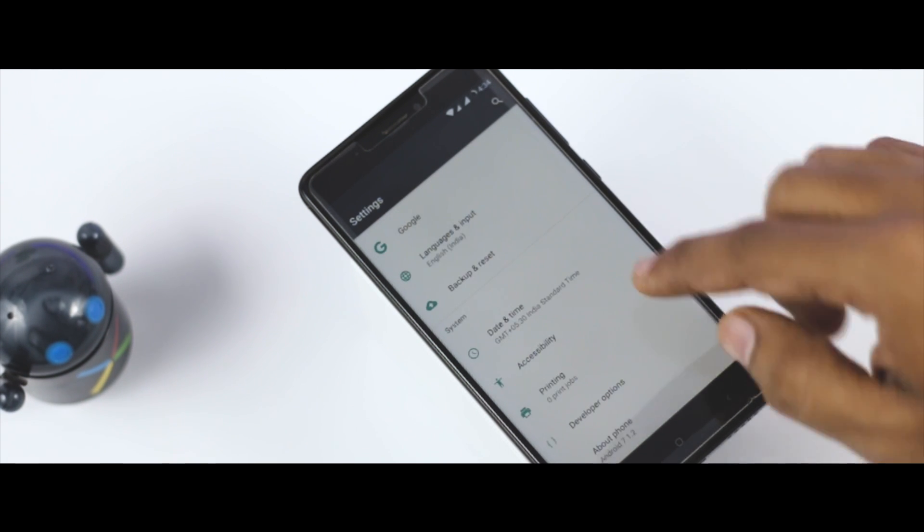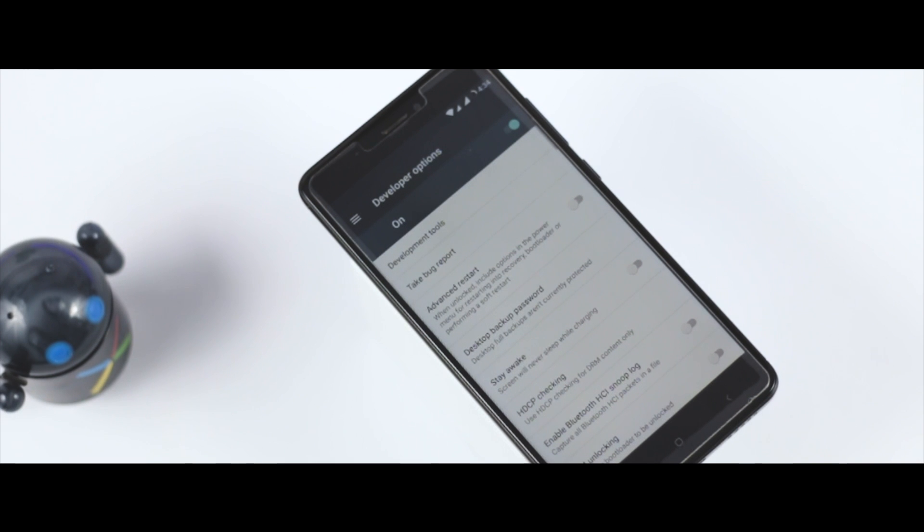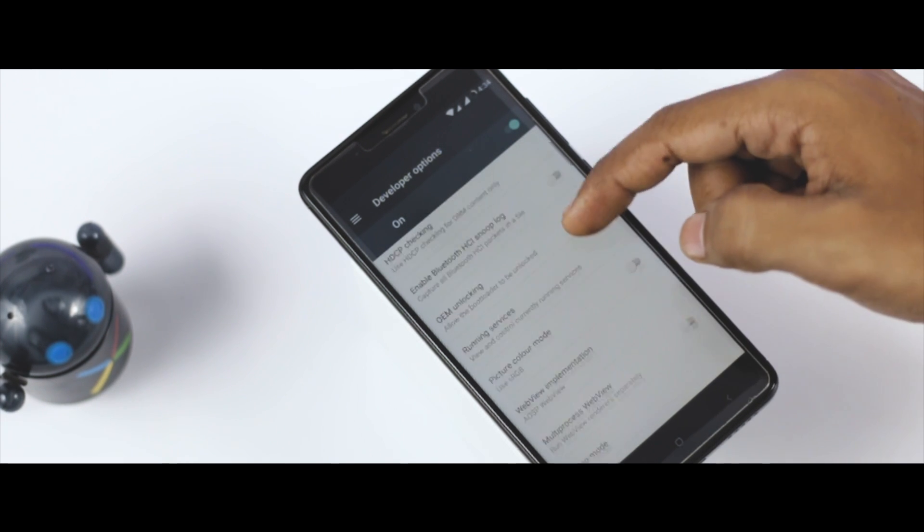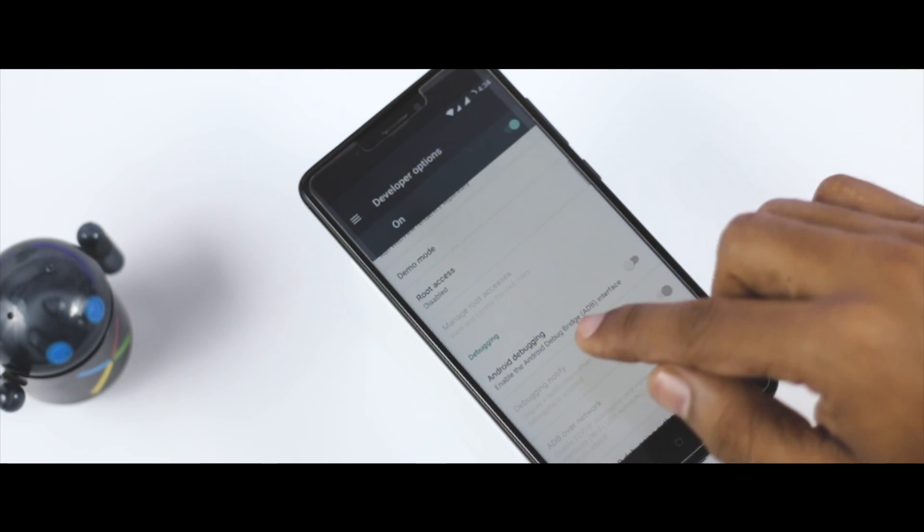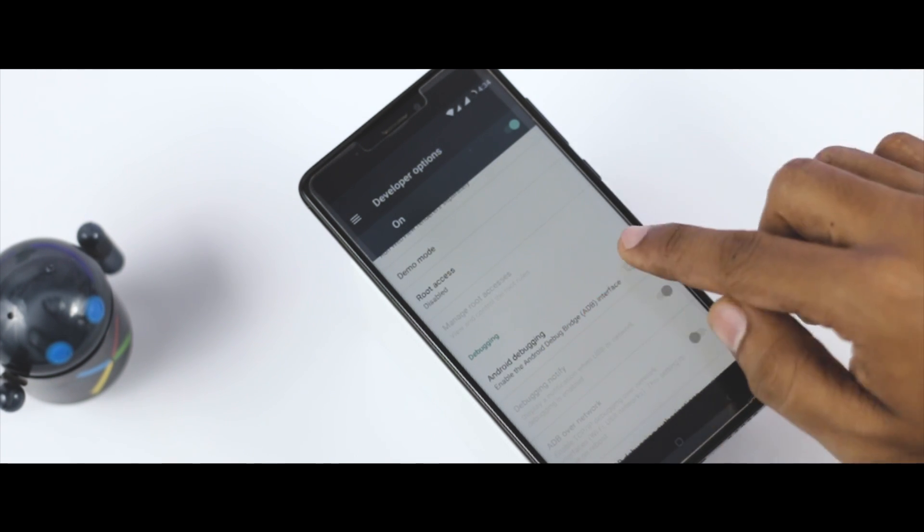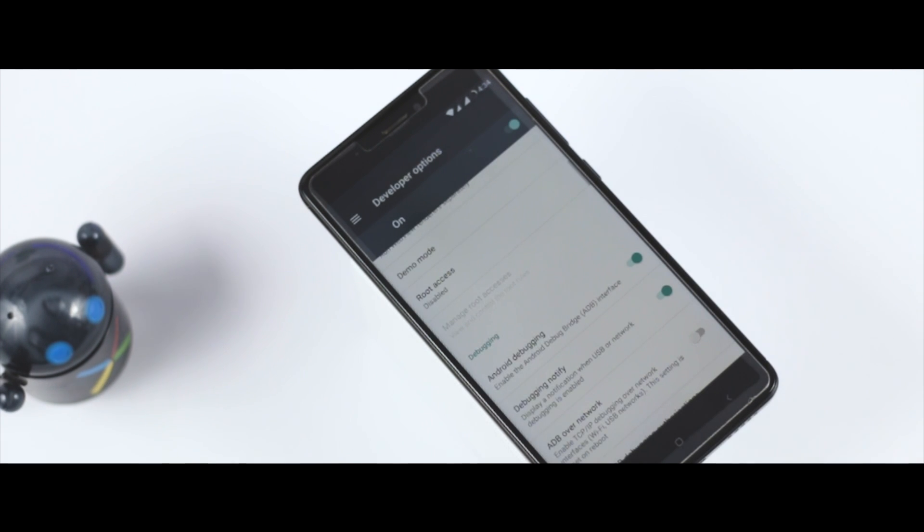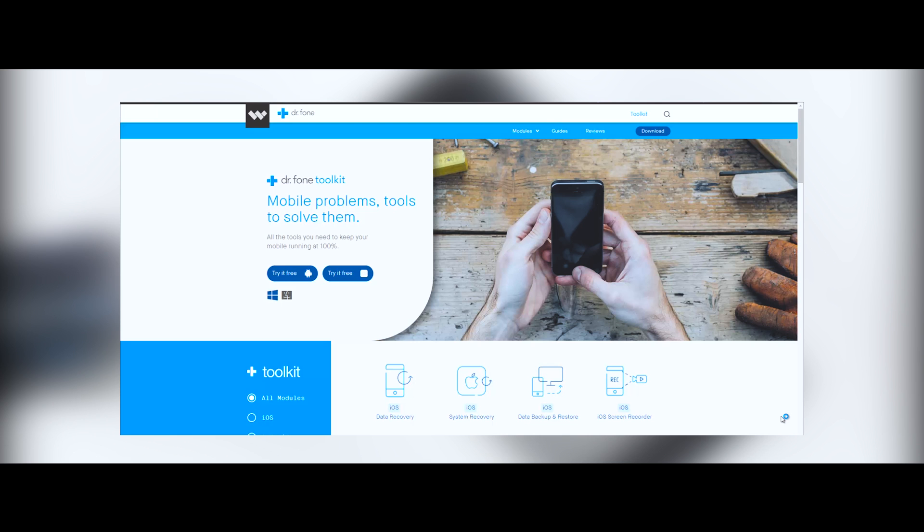Now when you go back here, you will find the developer option. Click on that and scroll down, and here you will find an option which says Android debugging or USB debugging. Just enable that and you're good to go. After that, download the Dr. Fone toolkit from the official website. I will leave the download link in the description below.